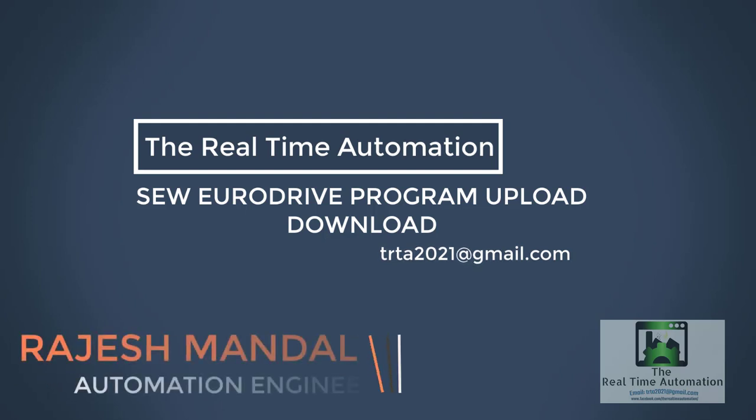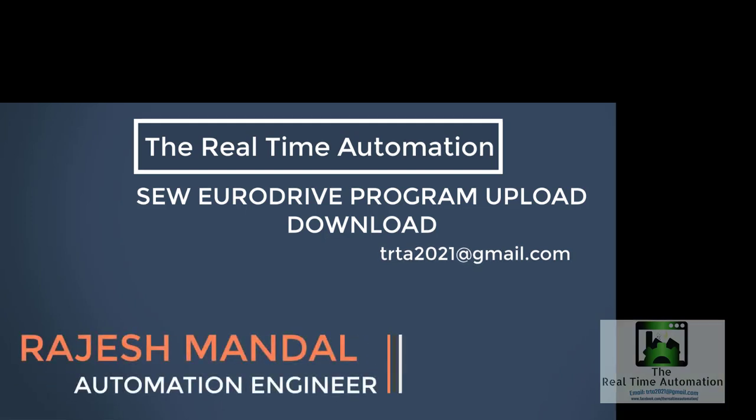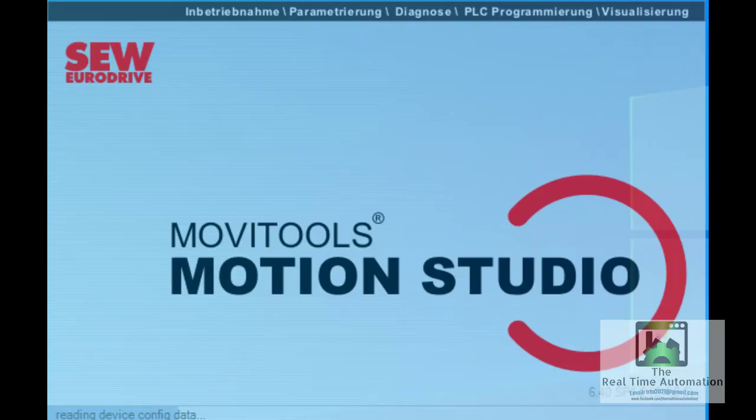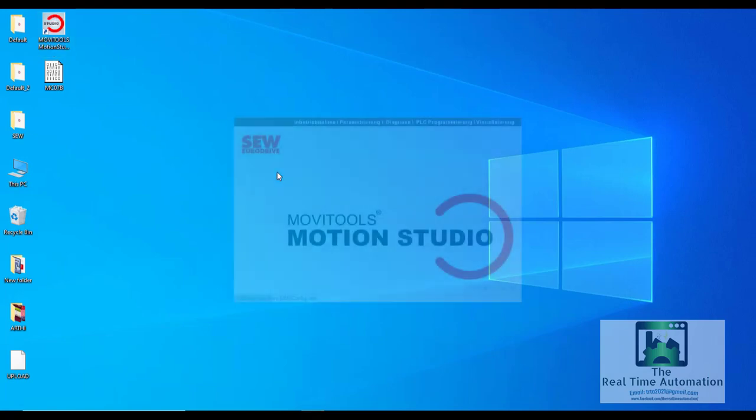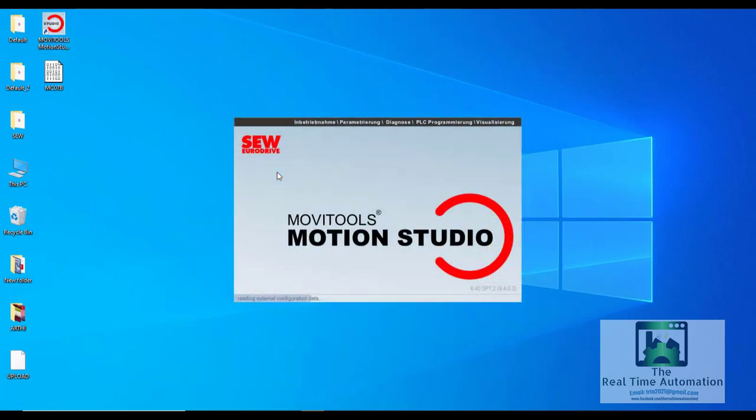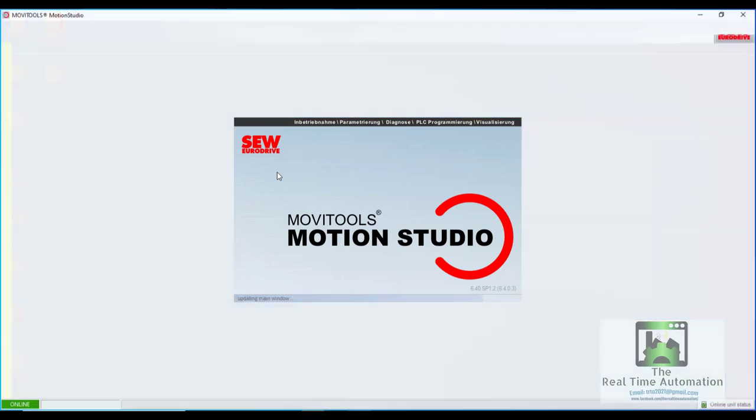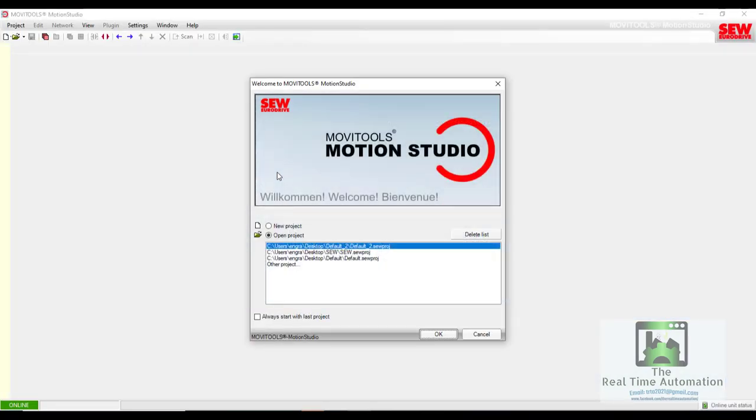Hello everyone, this is Rajesh from Real-Time Automation. Today I'll show you how to upload and download programs in ACW Eurodrive. For that, you need MoviTools Motion Studio software.